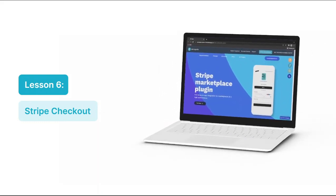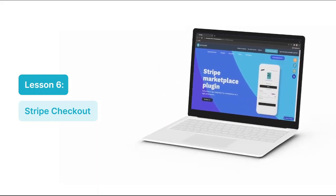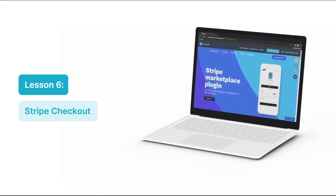Welcome to Lesson 6. This video is all about Stripe Checkout and the SCA plugin element. We'll see examples of the types of payments we can create with Stripe Checkout, and we'll also have a look at how to set up its workflows so that you have a better understanding of how to use it in your own app. So let's get started.